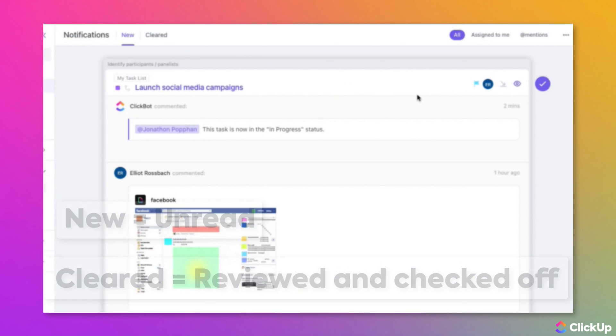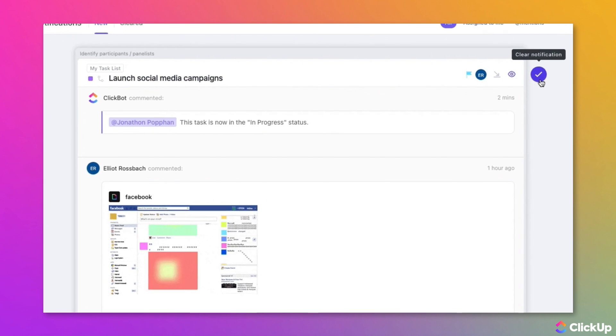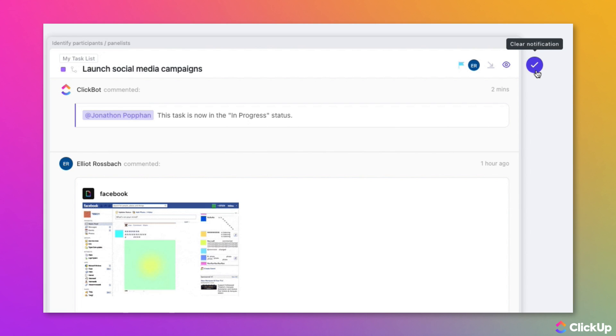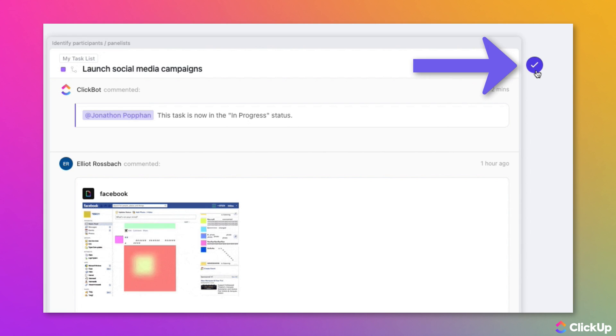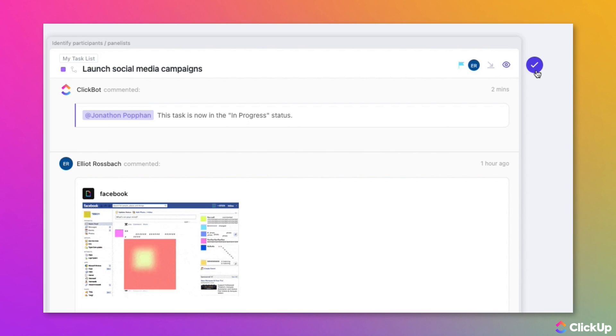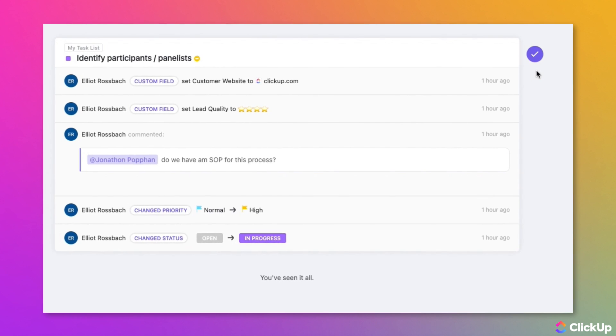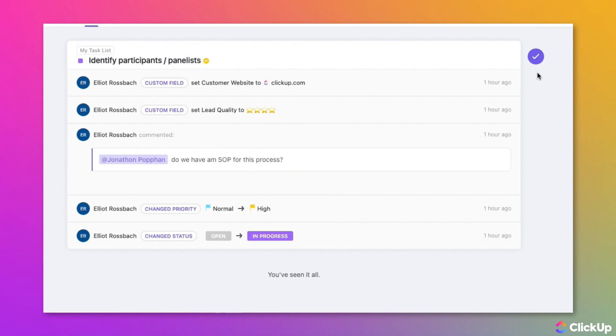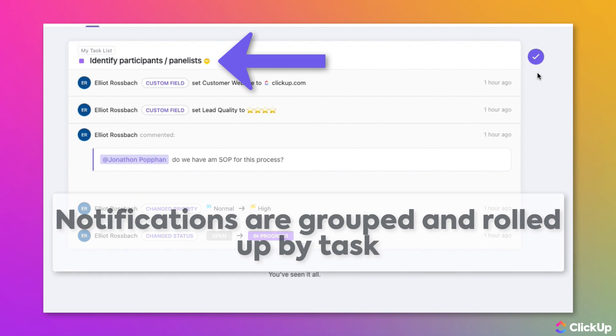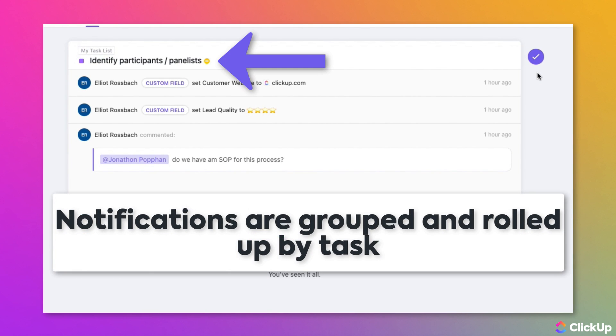To clear a notification, simply click on the check mark in the circle to the right of the notification. Note that notifications about changes are rolled up by task, so you may see several changes listed.